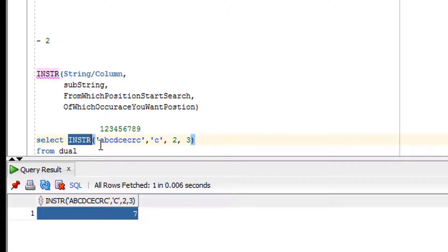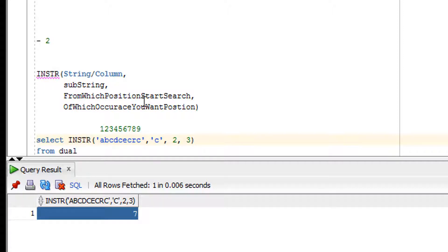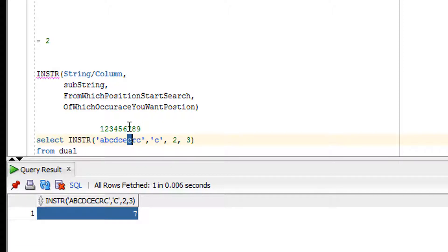How exactly does 7 come? The function starts searching from position 2 — this is the second position. Then it finds the third occurrence of 'C': the first C, then the second C, then the third C. That third C is at position 7. You can verify by counting: one, two, three, four, five, six, seven.